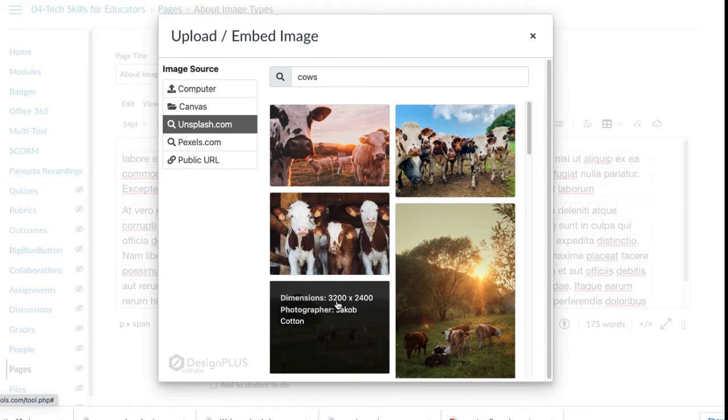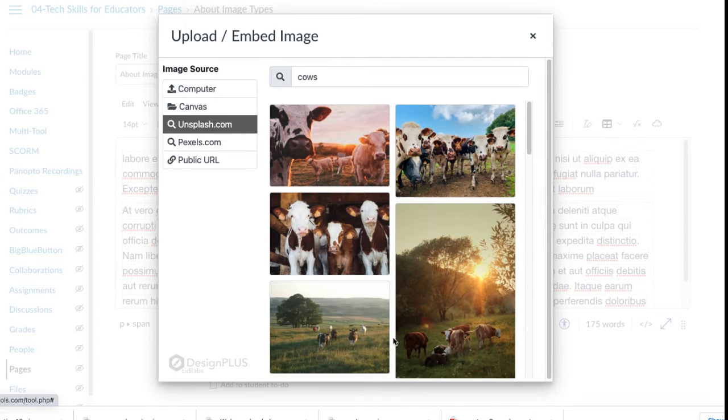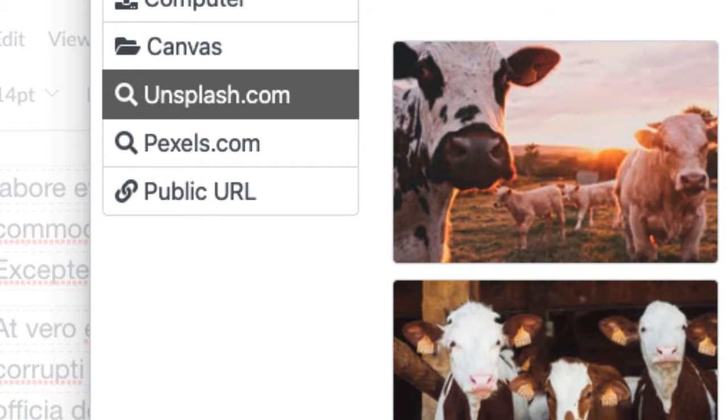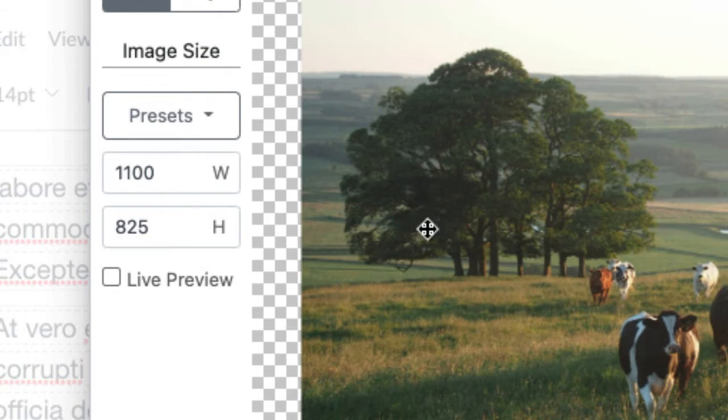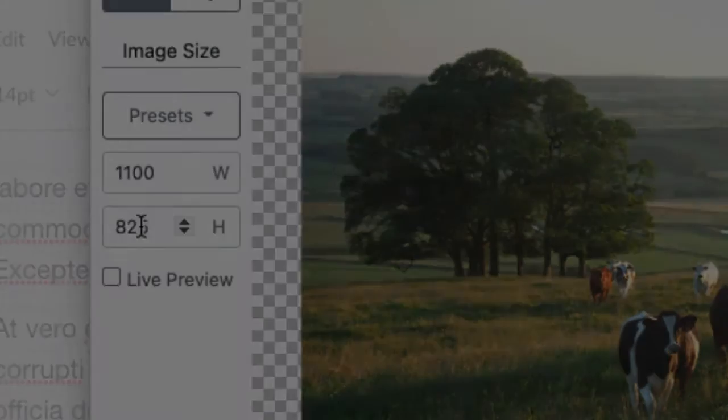So here's an image that's 3,200 by 2,400, and let's pretend that I want to use that one for my class. So once I select it, the first thing that the libraries do is they reduce the size so it's a manageable width and height. Here it is, 1,100 by 825.